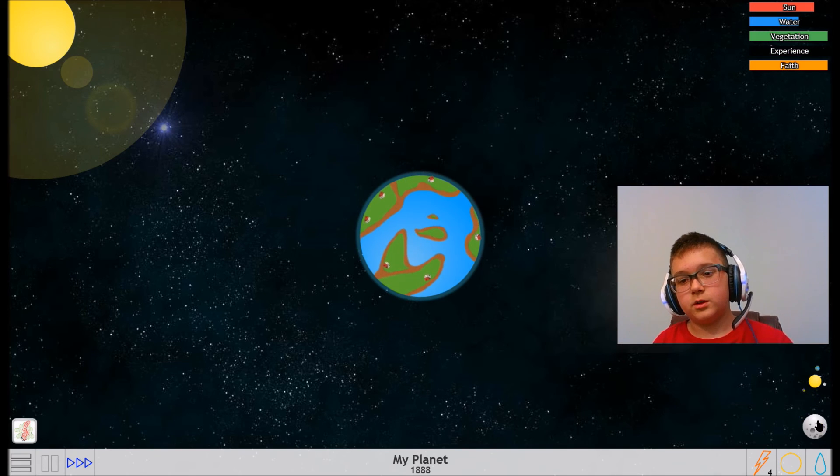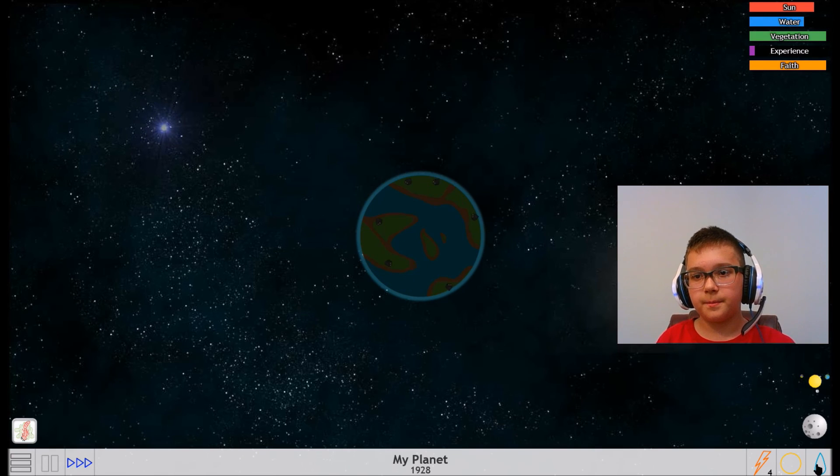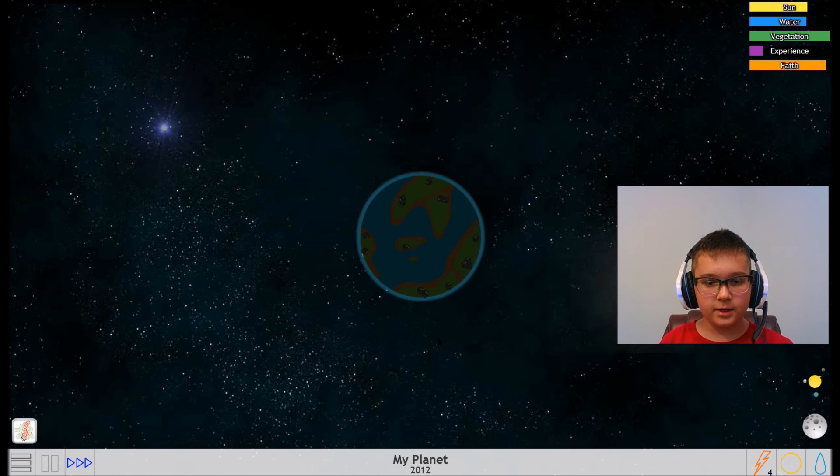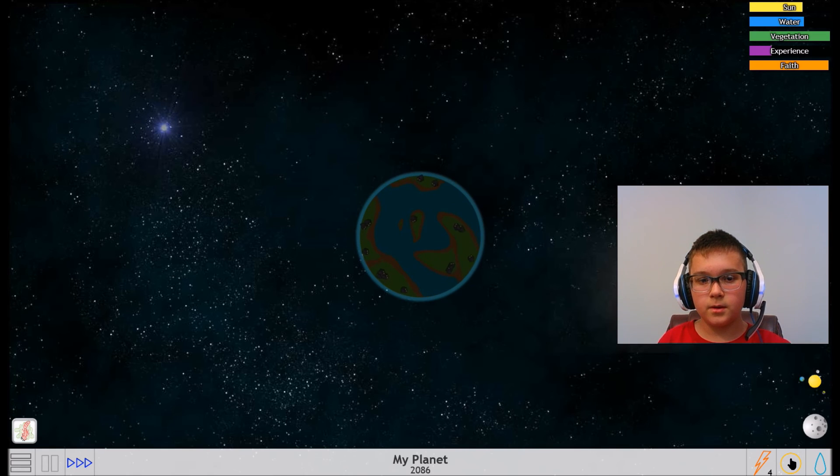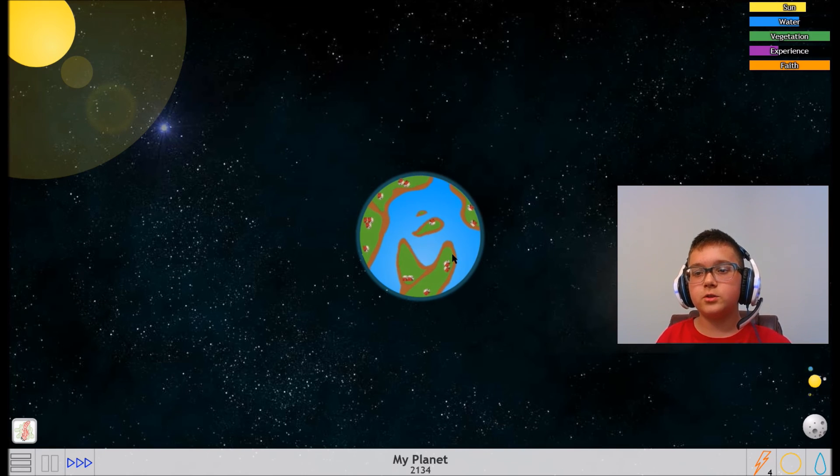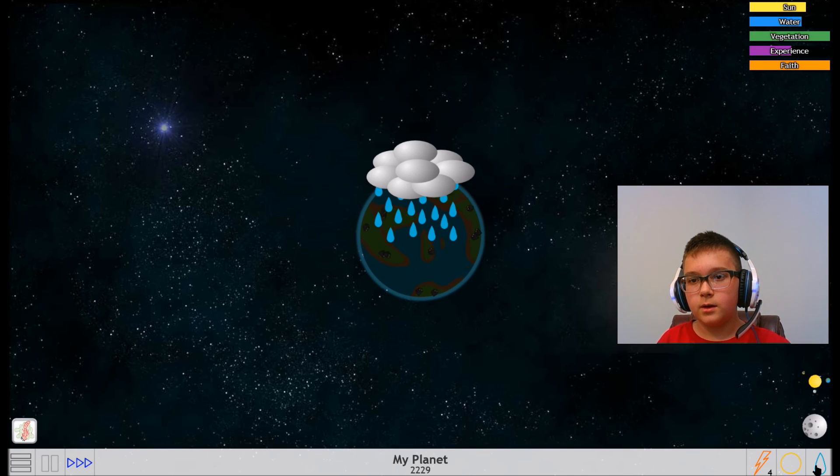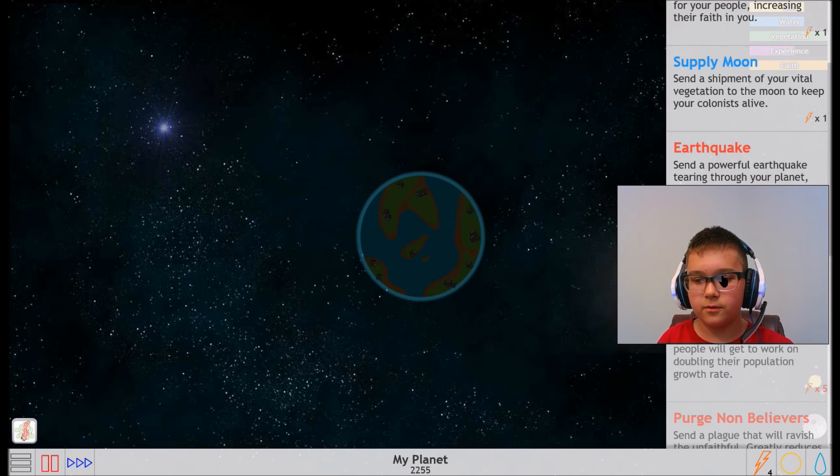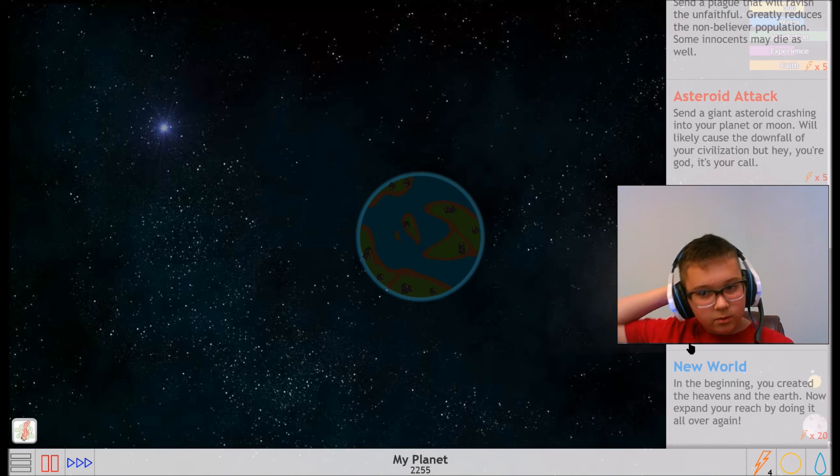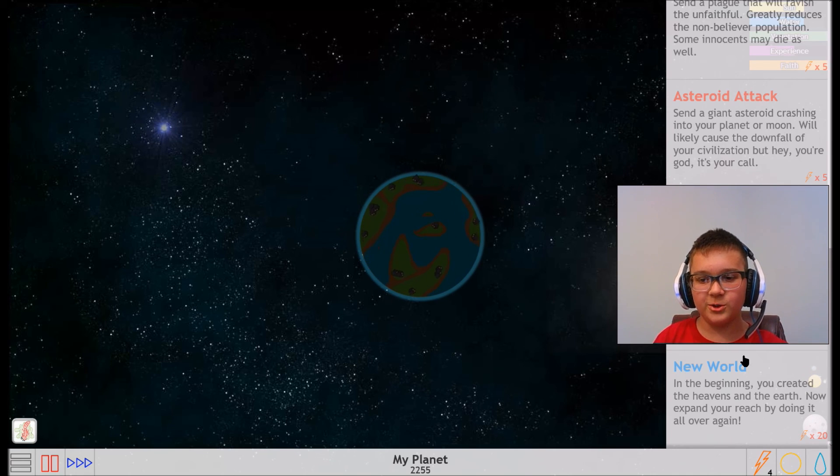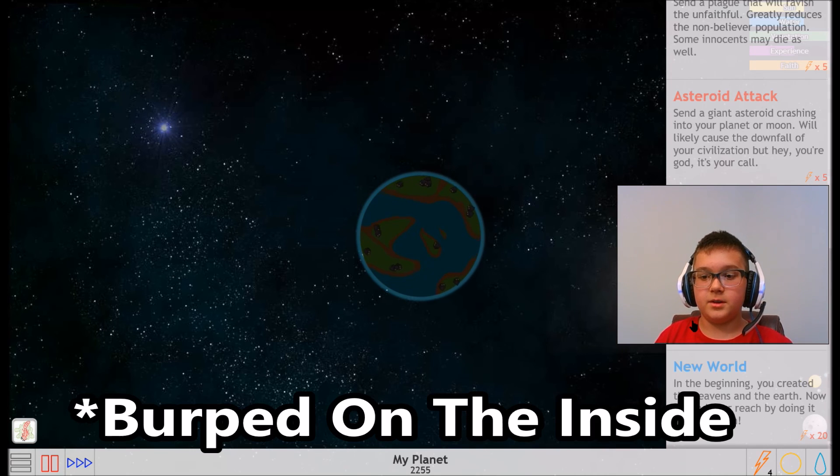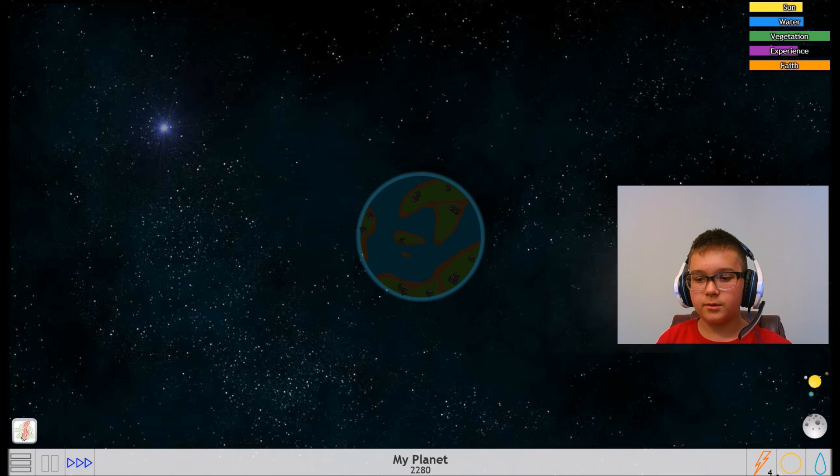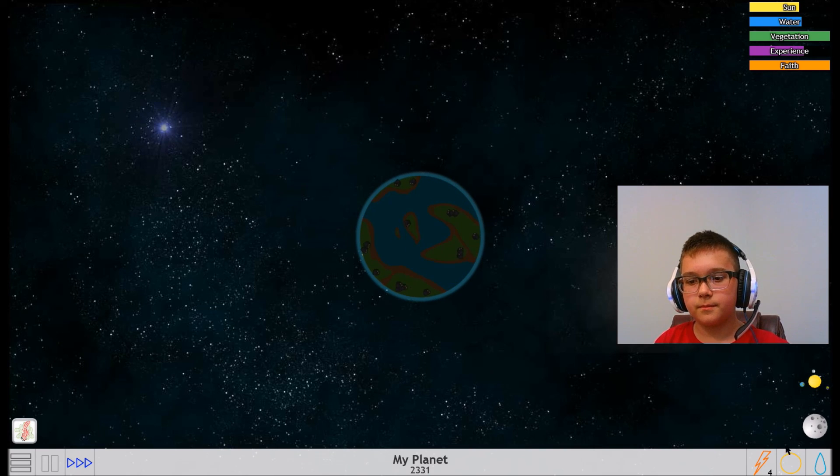Oh crap, my whole planet's gonna burn out. That was gonna be bad. We almost have, oh we already have 2,000 people. Yes, we got more houses, guys. Come on, I just want some people going to the moon, please. I'm just gonna check my god powers right now because I have four. New World - in the beginning you created the heavens and the earth. Now expand your reach by doing it all over again. Life - spawn 20 new life forms on this world using new godly powers. I think I'm gonna save up our god powers for that. Montage time.